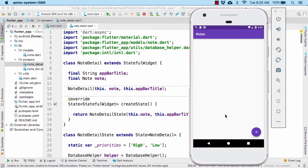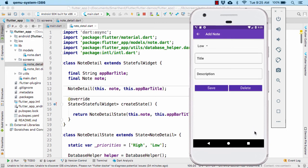Now if you take a look at our application, currently our application works perfectly fine. But there are some flaws. For example, if you go to the detail page and without modifying anything, without entering title and description, let us save the note.